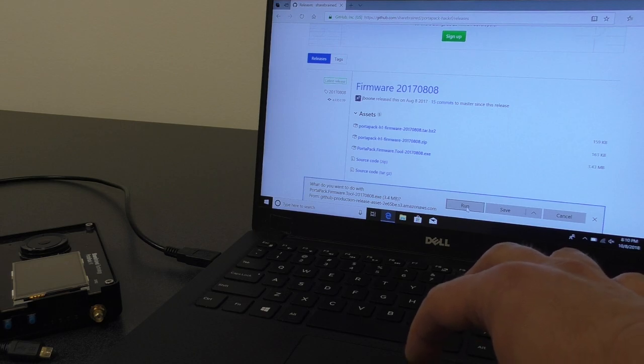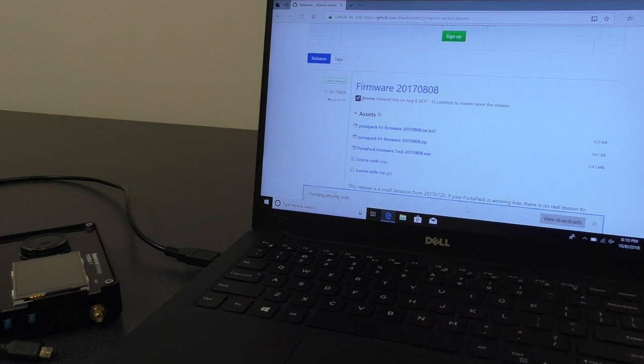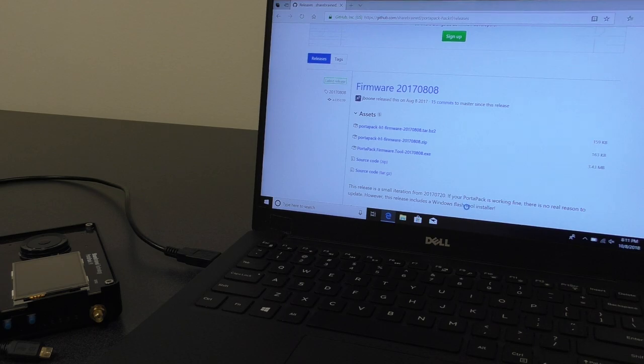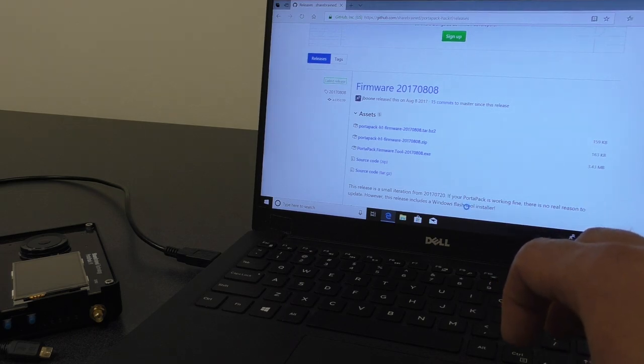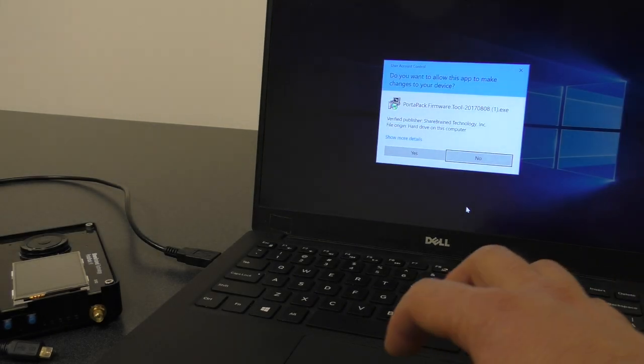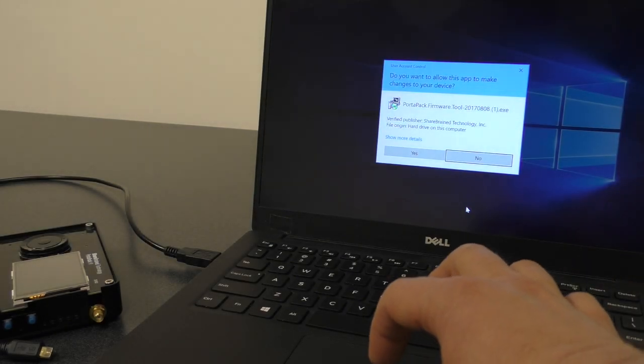It wants to know what we want to do with the exe, so we will say run it. And it's downloading. And in a moment, we will get a security warning. Okay, any day now. There we are.